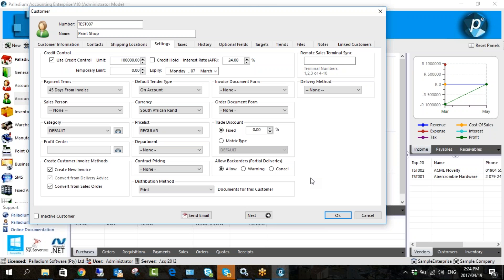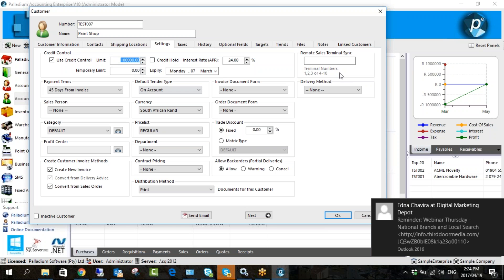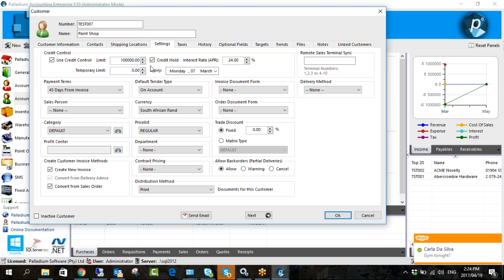Brent's question — if you tick 'Credit on Hold' will that stop invoices being processed? Yes, that stops all users from being able to process an invoice against them. If it's on credit hold, no users can process. If it's unticked and you use the credit control, super users can authorize going above the credit limit — you'd have to make sure user security is set up correctly. If 'Credit on Hold' is ticked, no one can process and you'd need a system administrator to either untick it or explain why it's ticked.